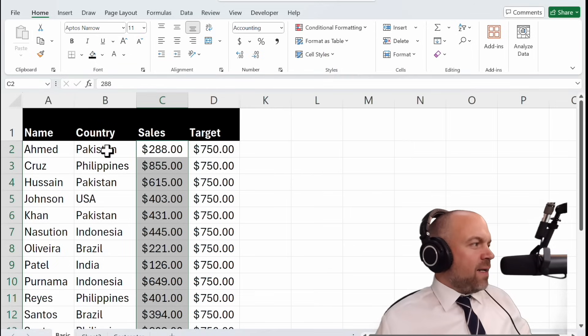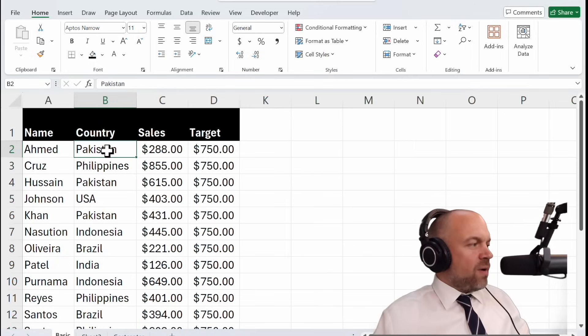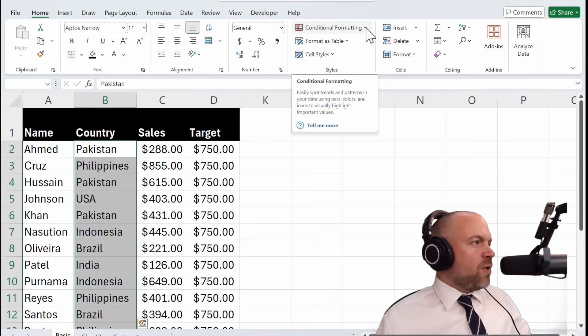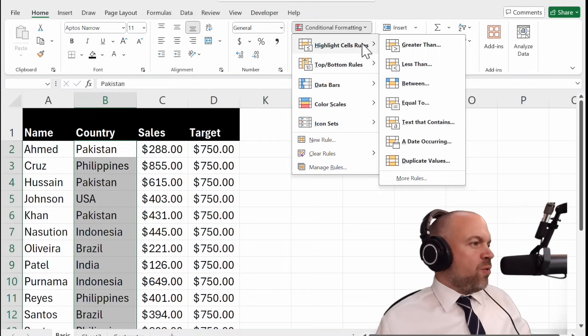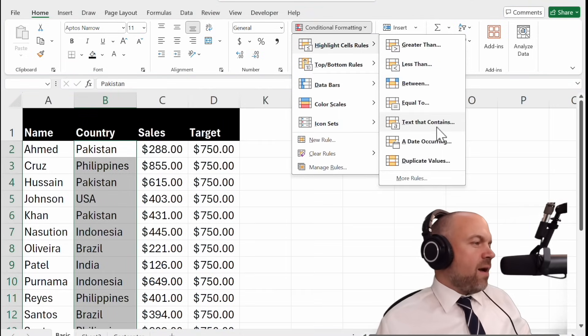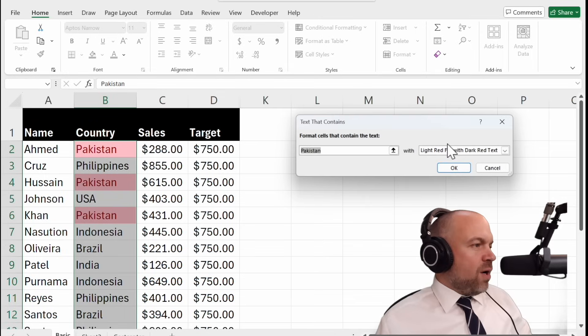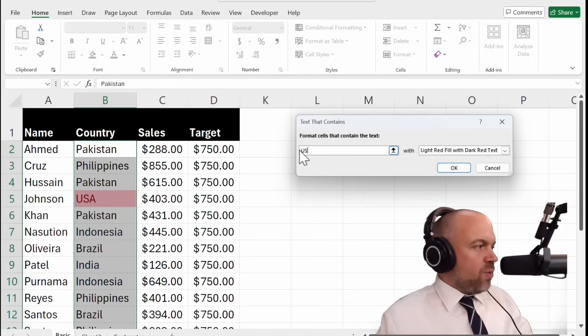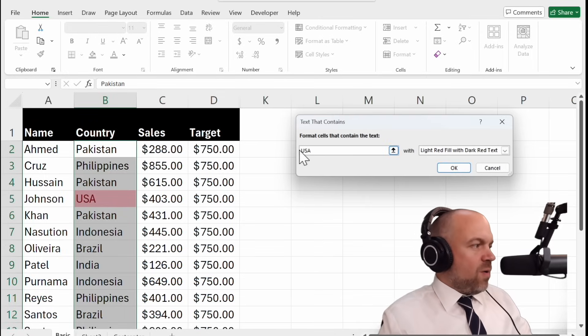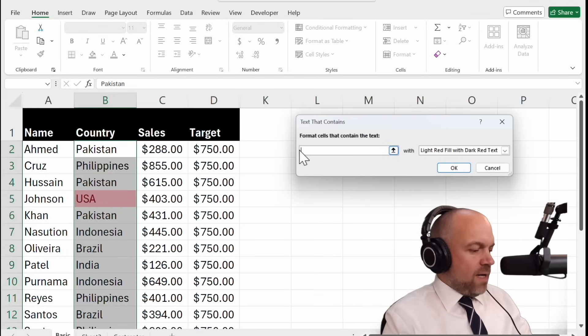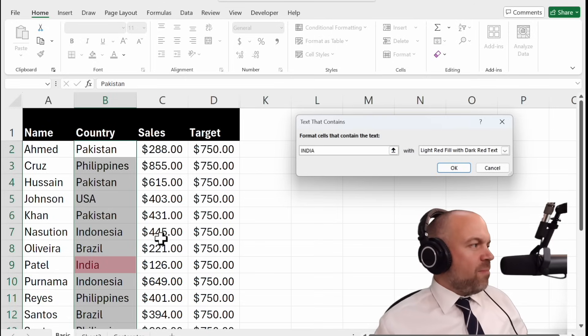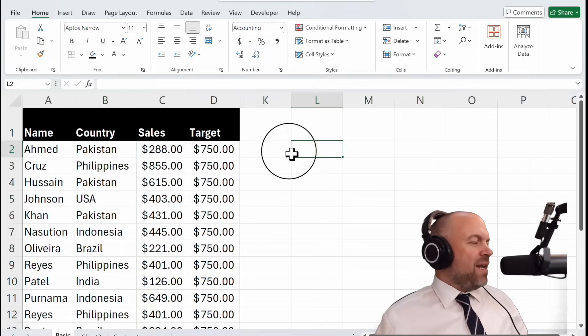But let's take a look at the text findings. So if you want to highlight something like Pakistan in this case or USA or India, you see you can mark texts.